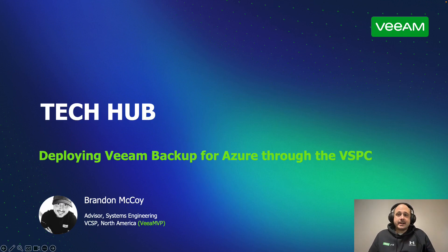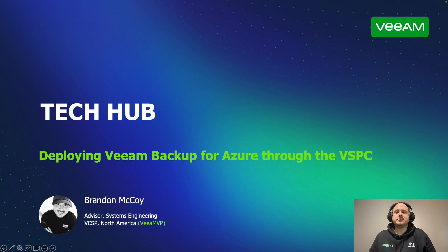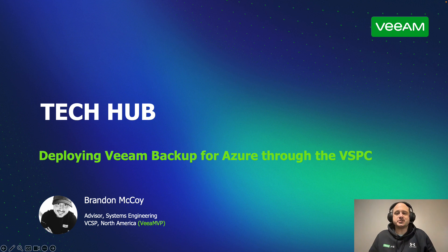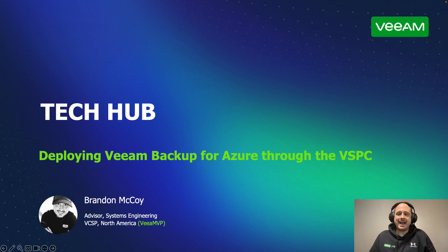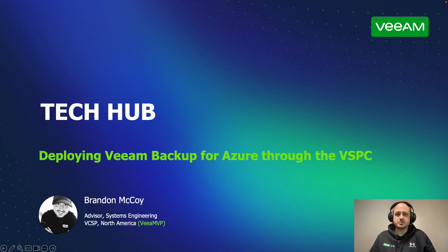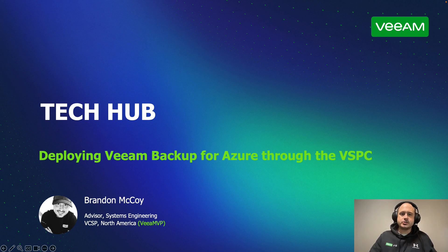Hello and welcome to Tech Hub, an MSP-friendly how-to channel dedicated to Veeam-powered data protection solutions. My name is Brandon McCoy, and today I'm here to talk to you about the how and the whys of deploying Veeam Backup for Azure through the Veeam Service Provider Console. Let's jump right in.